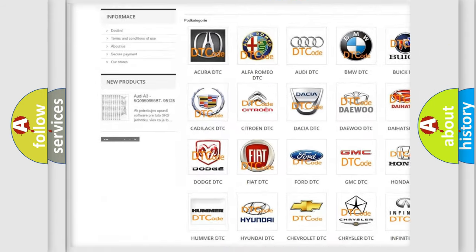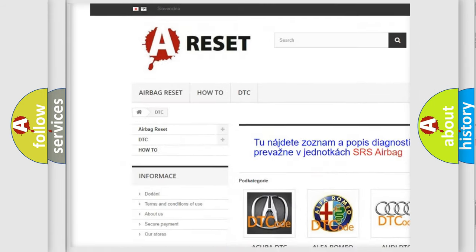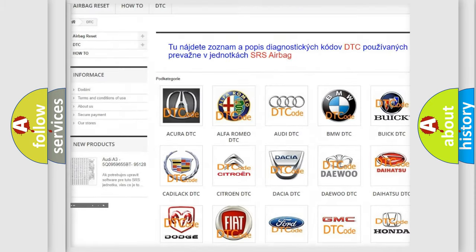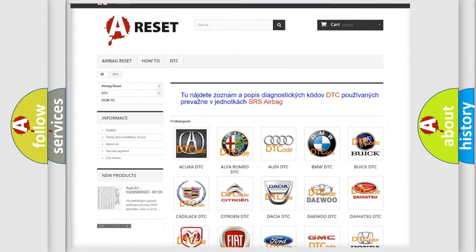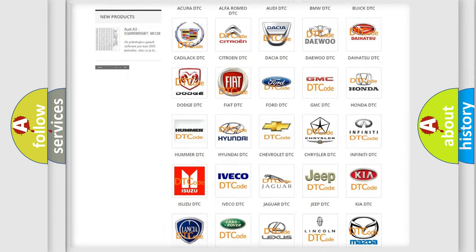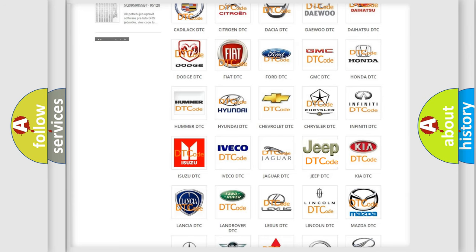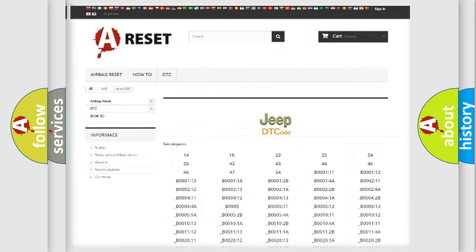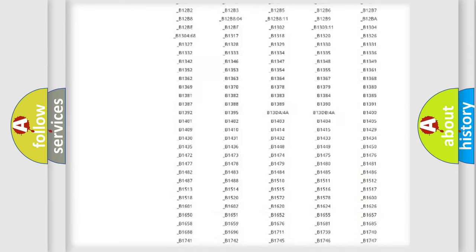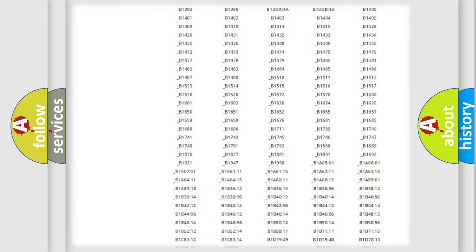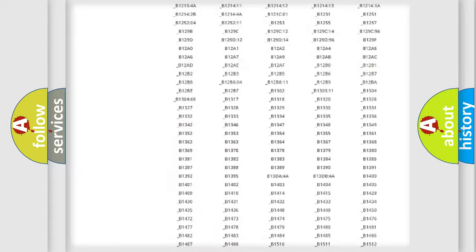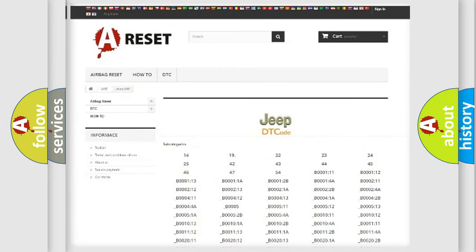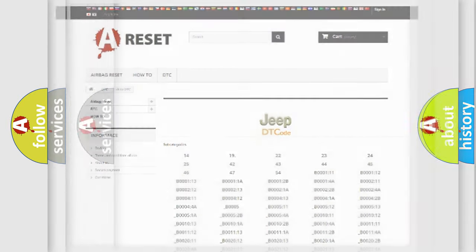Our website airbagreset.sk produces useful videos for you. You do not have to go through the OBD2 protocol anymore to know how to troubleshoot any car breakdown. You will find all the diagnostic codes that can be diagnosed in Jeep vehicles.